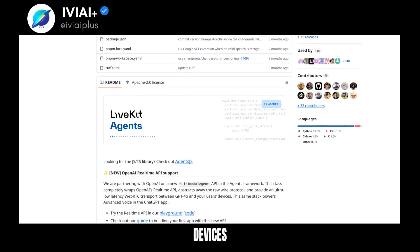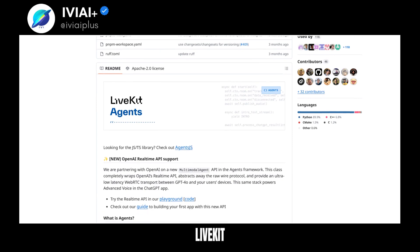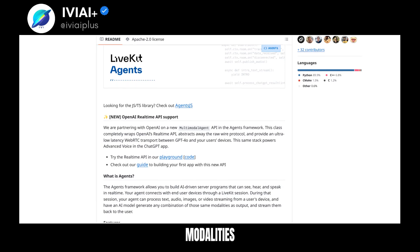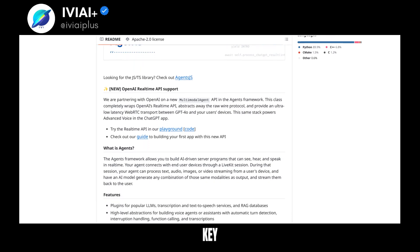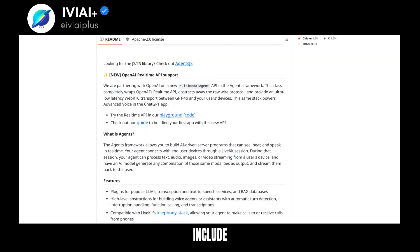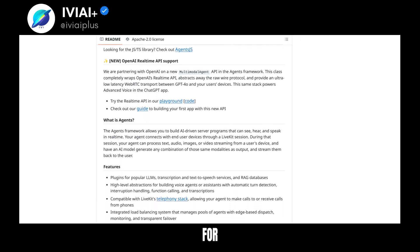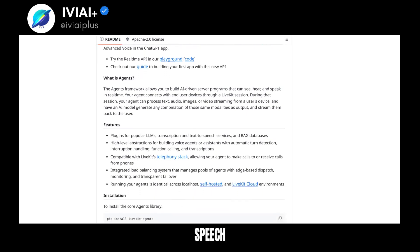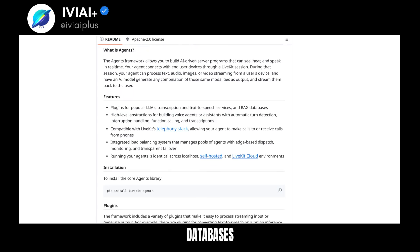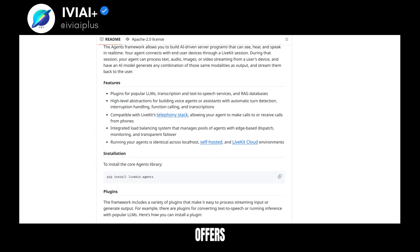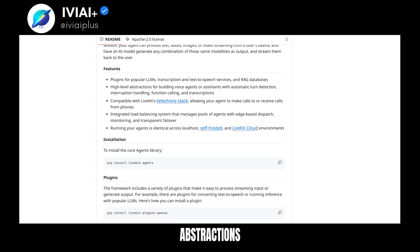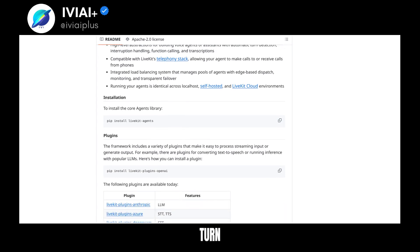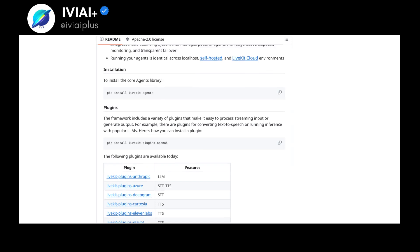It connects with end-user devices via LiveKit sessions, processing and generating various modalities with AI models. Key features include support for popular LLM, transcription, text-to-speech services, and RAG databases. It also offers high-level abstractions for building voice agents with automatic turn detection and interruption handling.